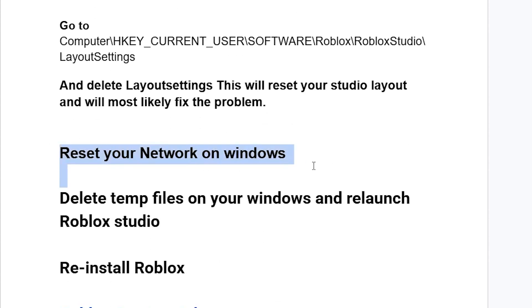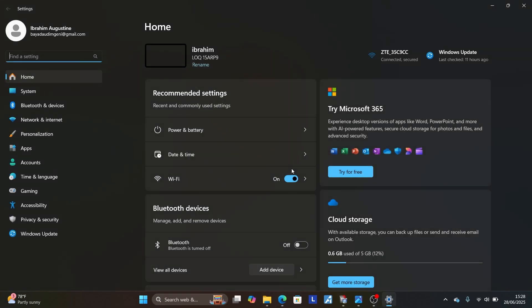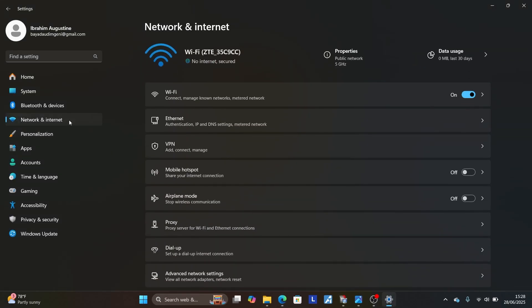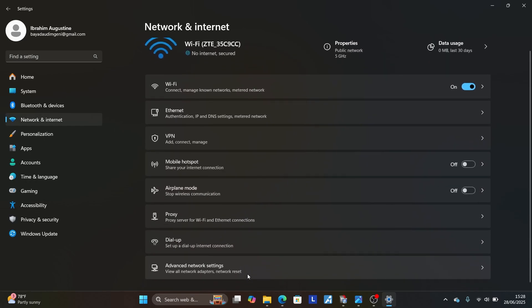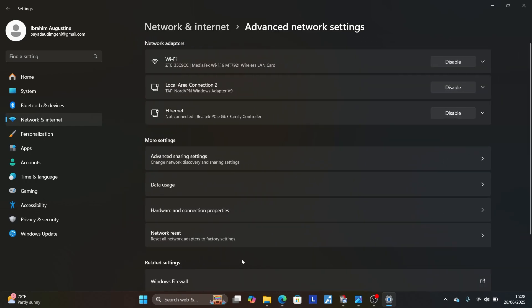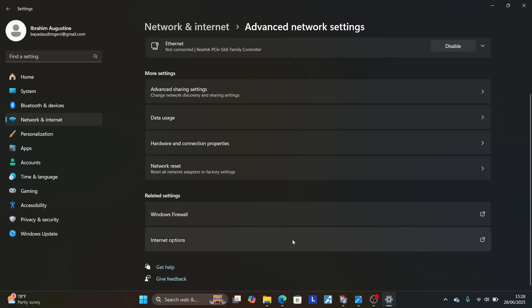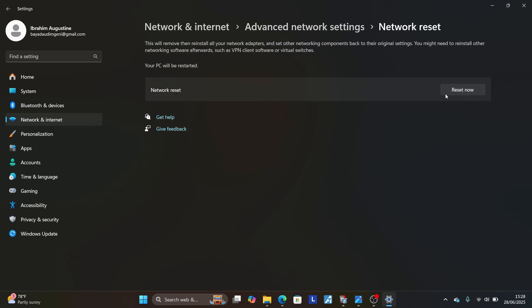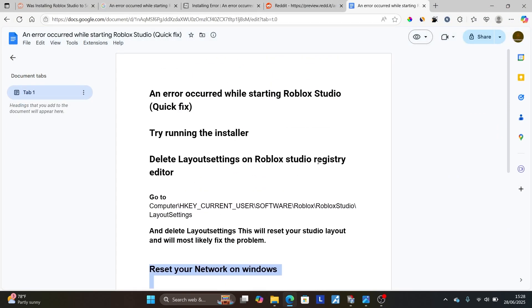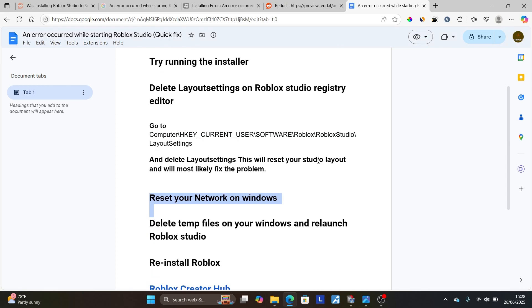If you're still facing the same issue, reset your network on Windows. Press Windows + I to open Settings, then select 'Network and Internet'. Scroll down and select 'Advanced Network Settings', then scroll down further and select 'Network Reset'. Select 'Reset Now' to reset your internet connection on Windows. This can also help resolve this problem.